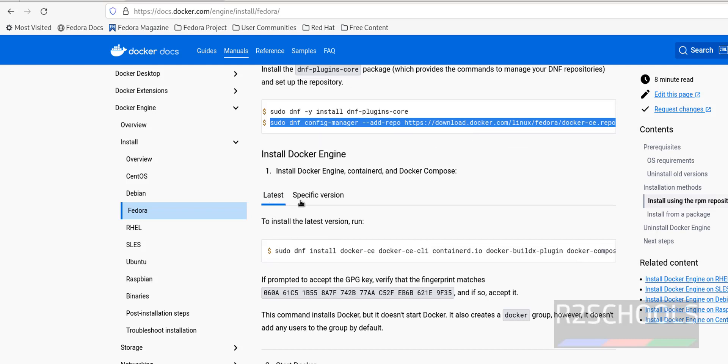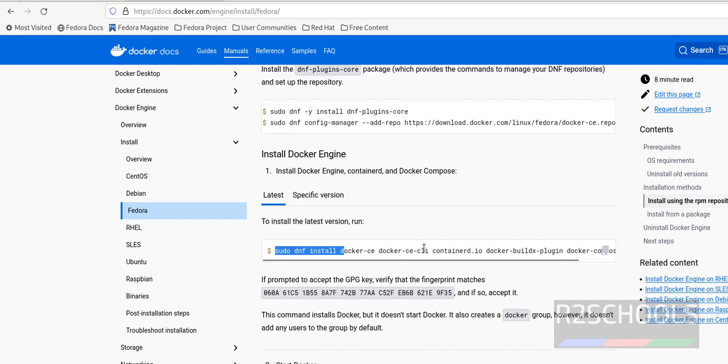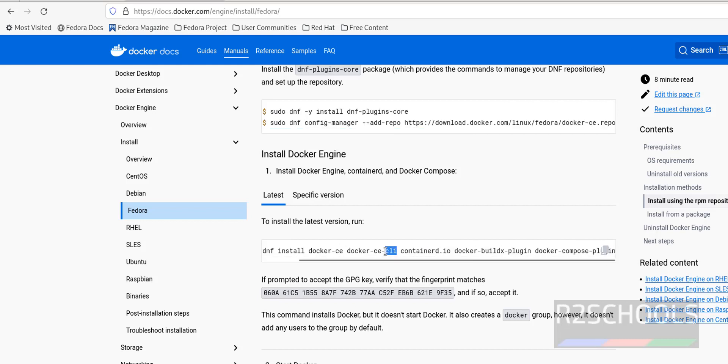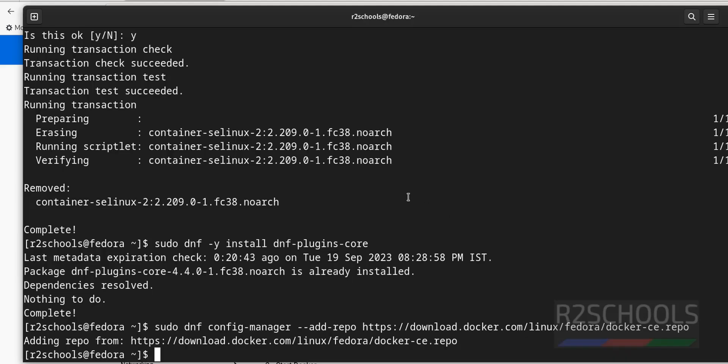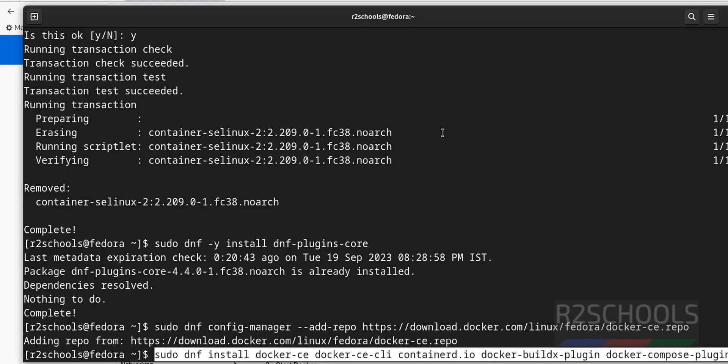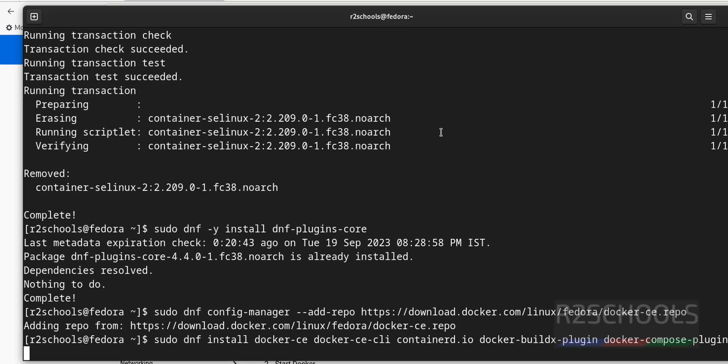Install latest Docker engine or specific version. So I am going to install latest one. Select this one. Select the string and click on this copy. And paste here. Hit enter.